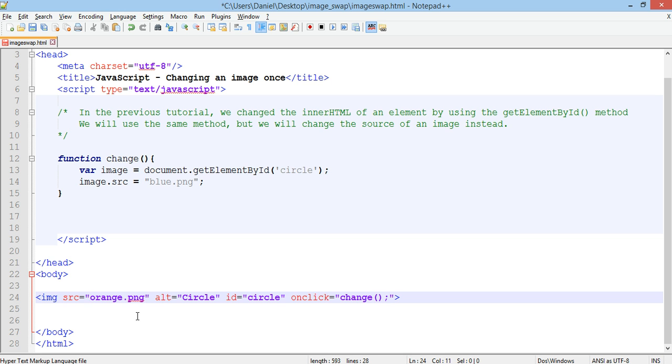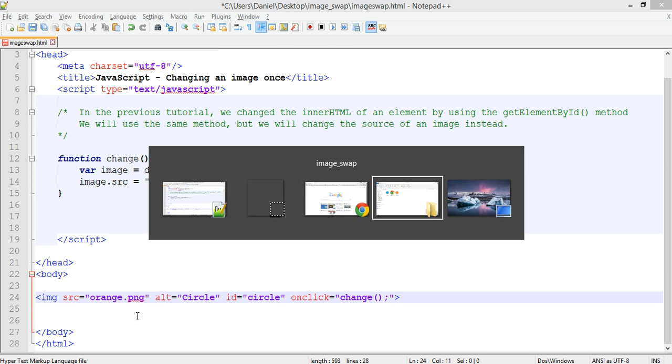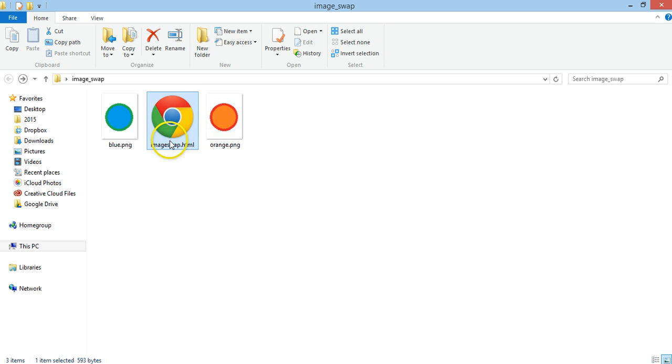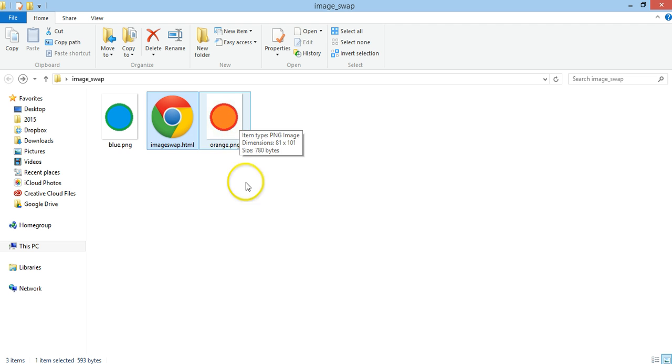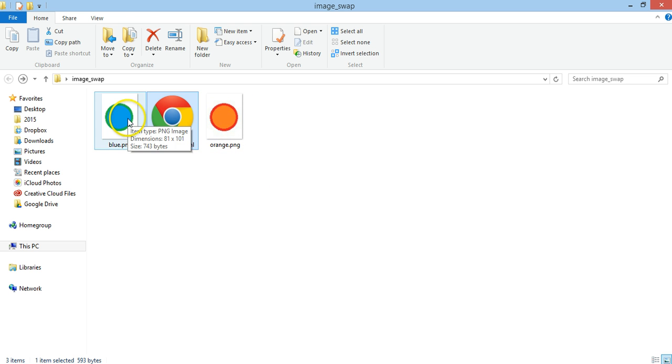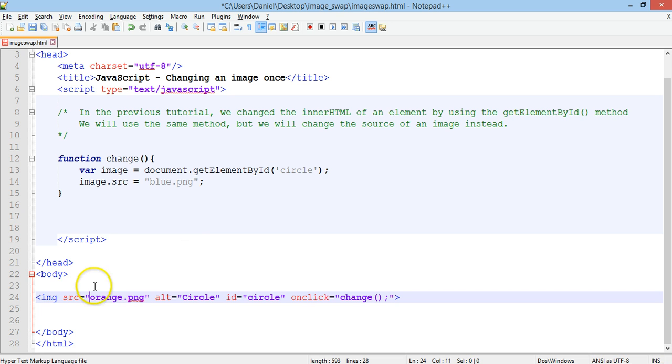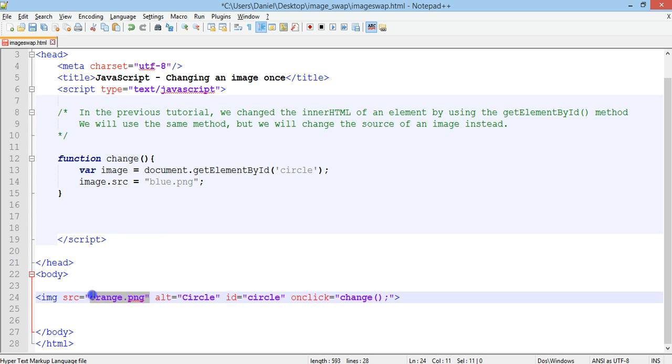But if we have a look at the folder, the HTML file which we're working with is called image swap and there's two images orange.png and blue.png which are both in the same folder so we can just refer to their file names like that. So we've got image source equals orange.png, that's where the image is and what the file name is.